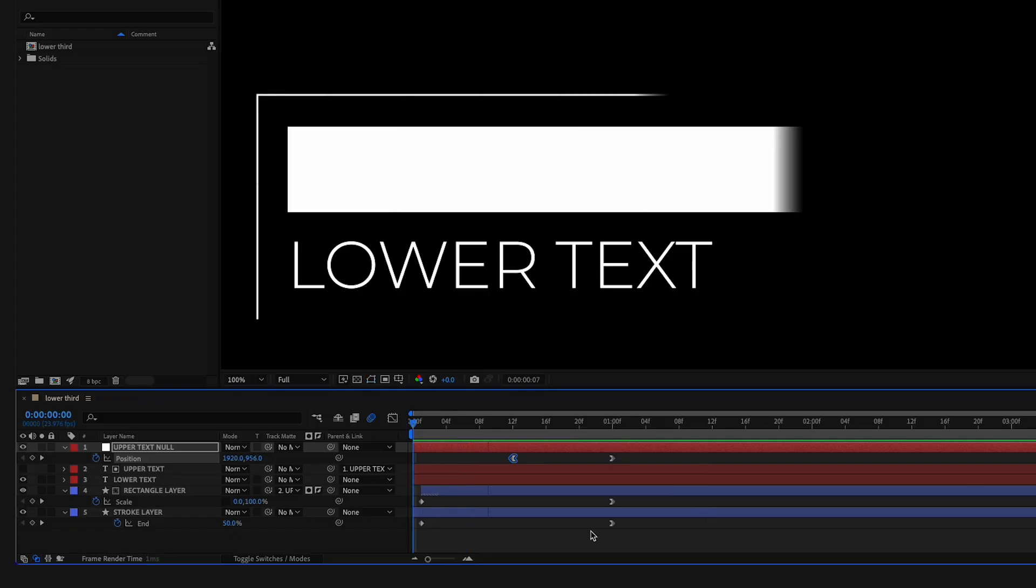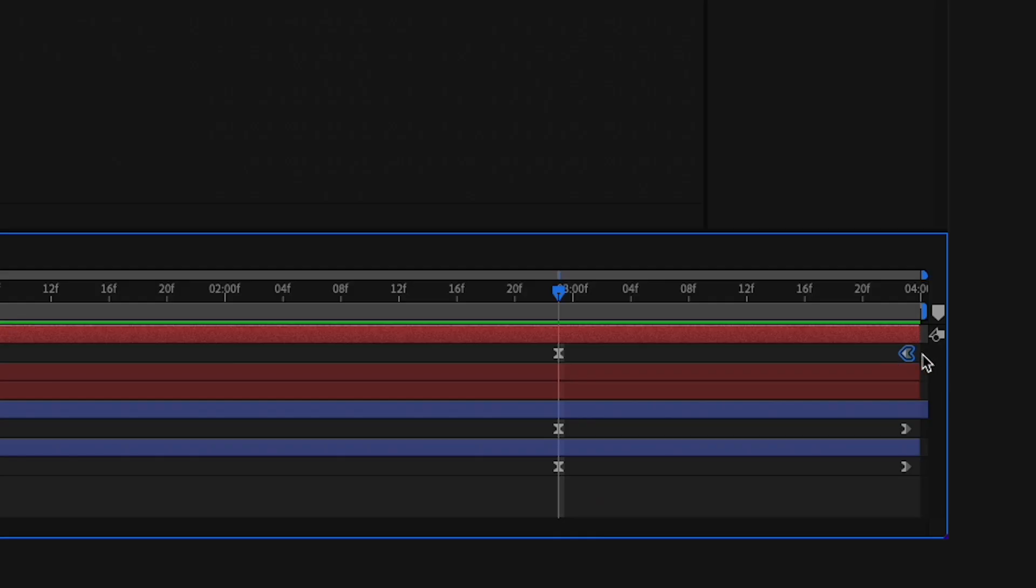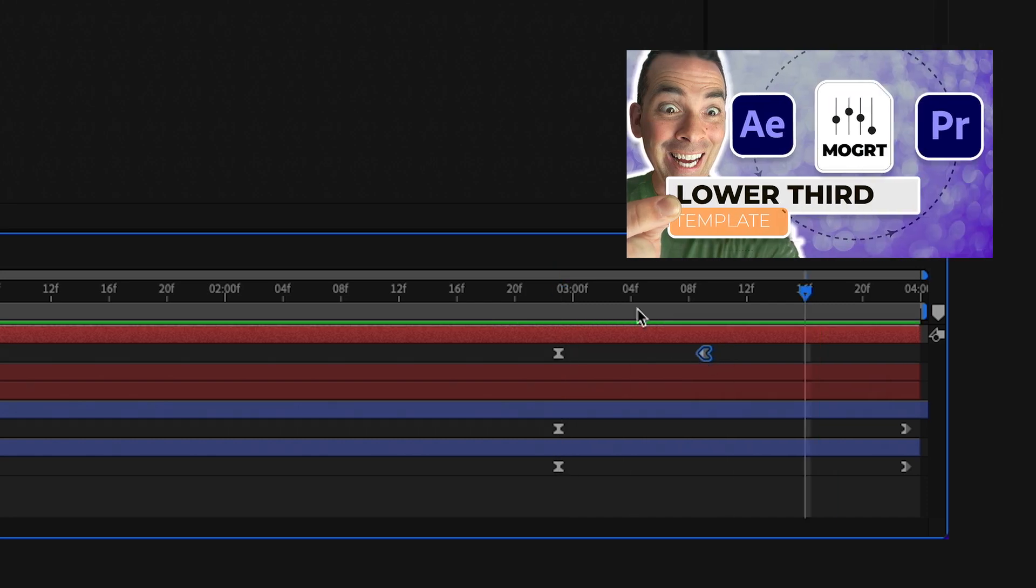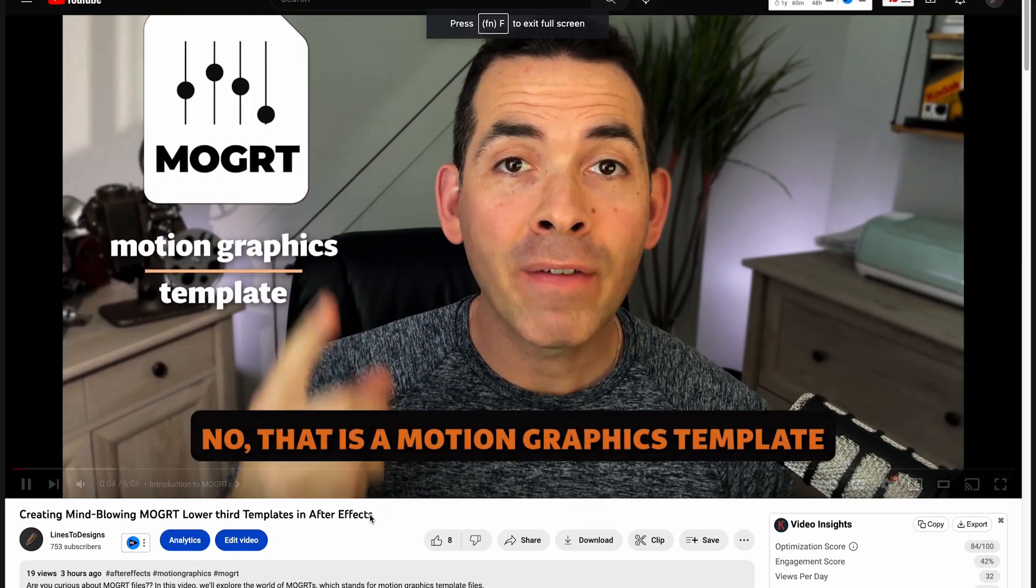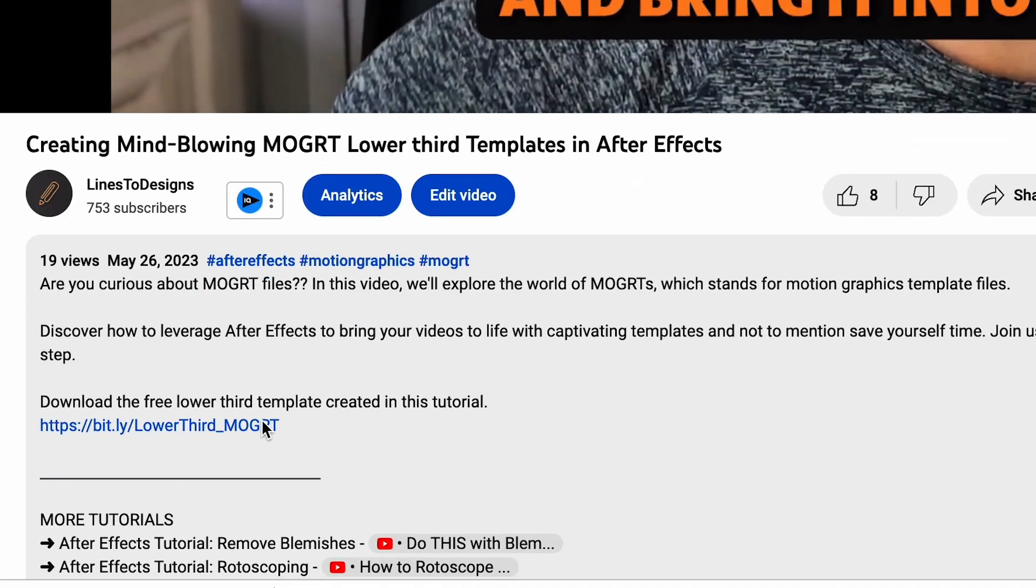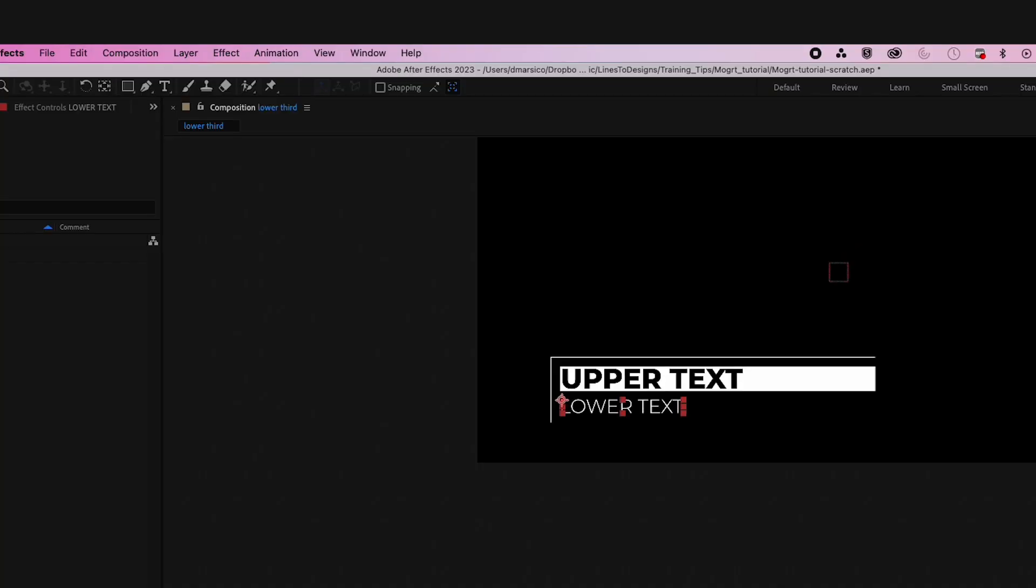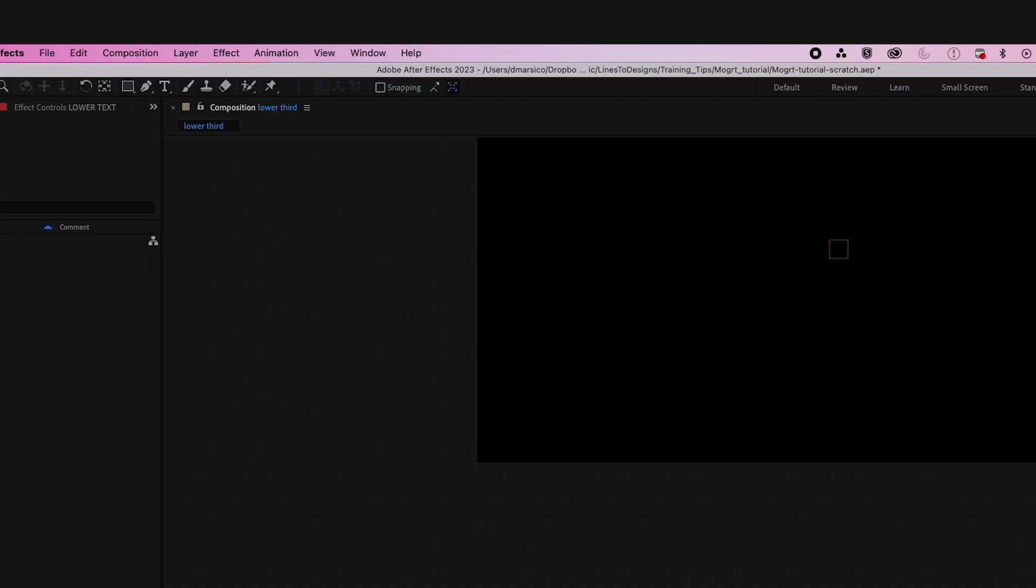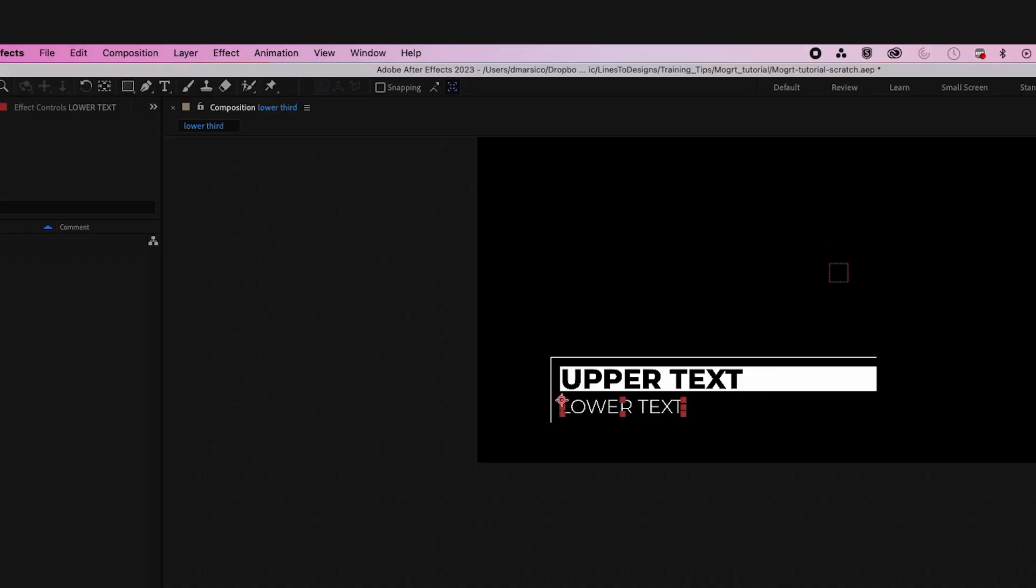So we have a lower third here that we made. If you want to see how to make this in detail, check out the video link below. Also, if you want to download this lower third for free, check the description for that. This lower third we created, we want to make into a MoGurt template.